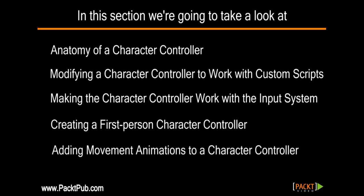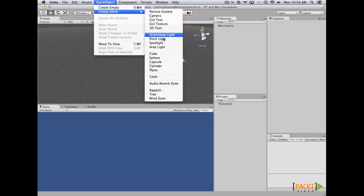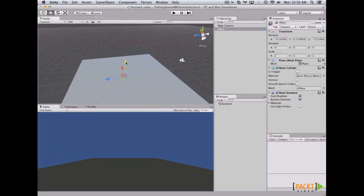First, let's talk about character controllers. A character controller is a component mainly used for third-person or first-person player control, and it does not make use of any rigid body physics. It easily allows you to do movement constrained by collisions without dealing with any rigid body. It is also not affected by forces, and will only move when you call the Move function. In order to start working with our character controller, we need to create a floor for it to stay on.